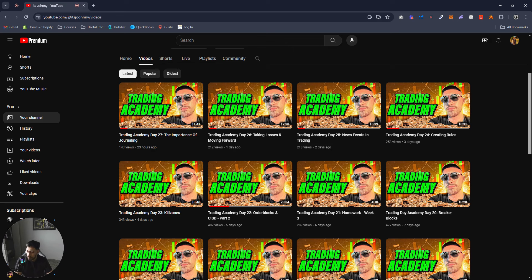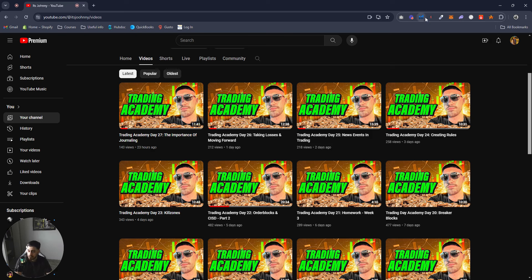Hope you guys are enjoying the academy and these homework assignments every week. If you do, leave a comment and subscribe. Tomorrow's video is going to be the last week of intermediate concepts, and then we're going to start getting into some advanced stuff — blending concepts together and creating strategies so you guys can bring them into the live market and start making some money. Excited to share that with you guys. Peace out, have a good Sunday!